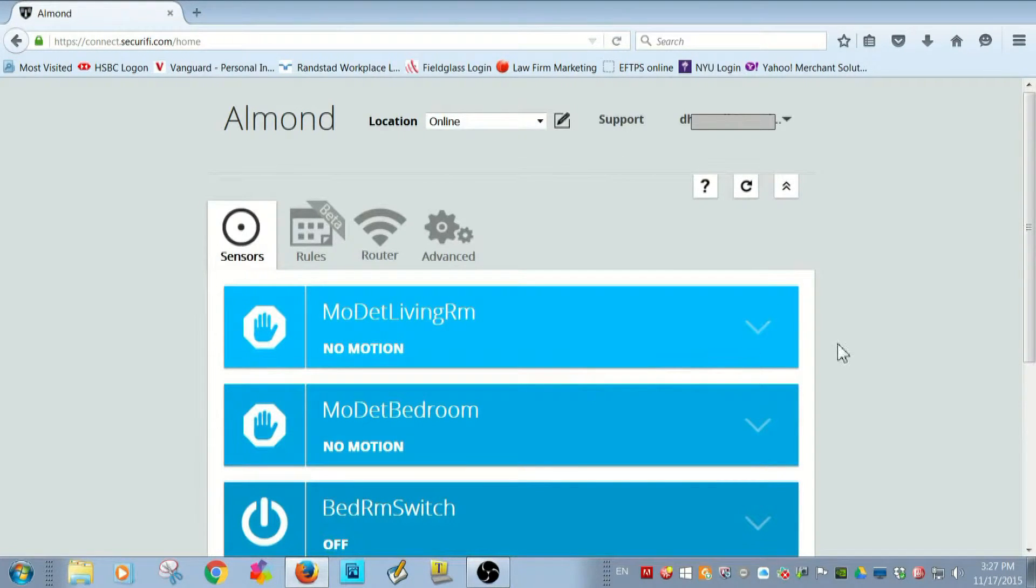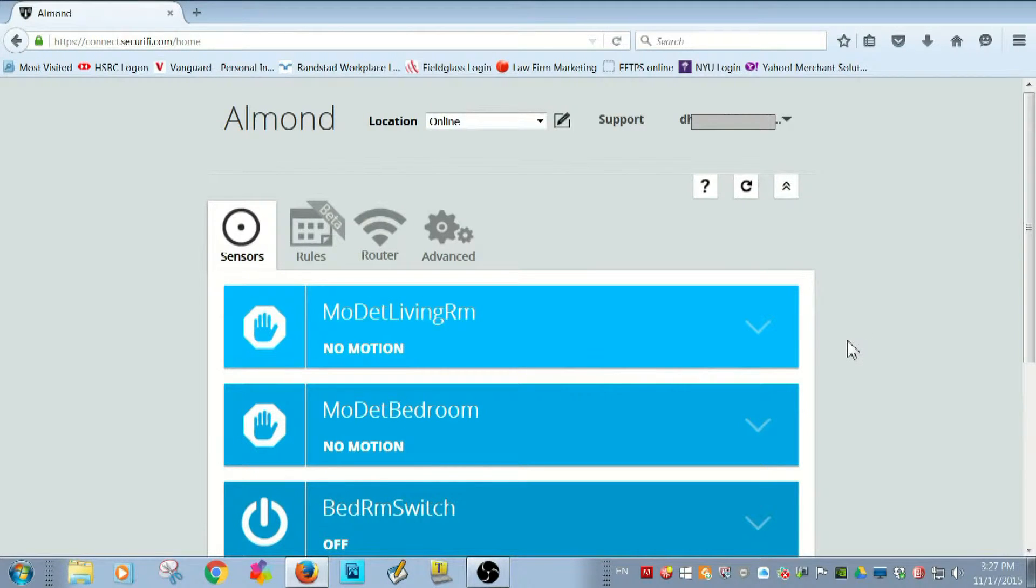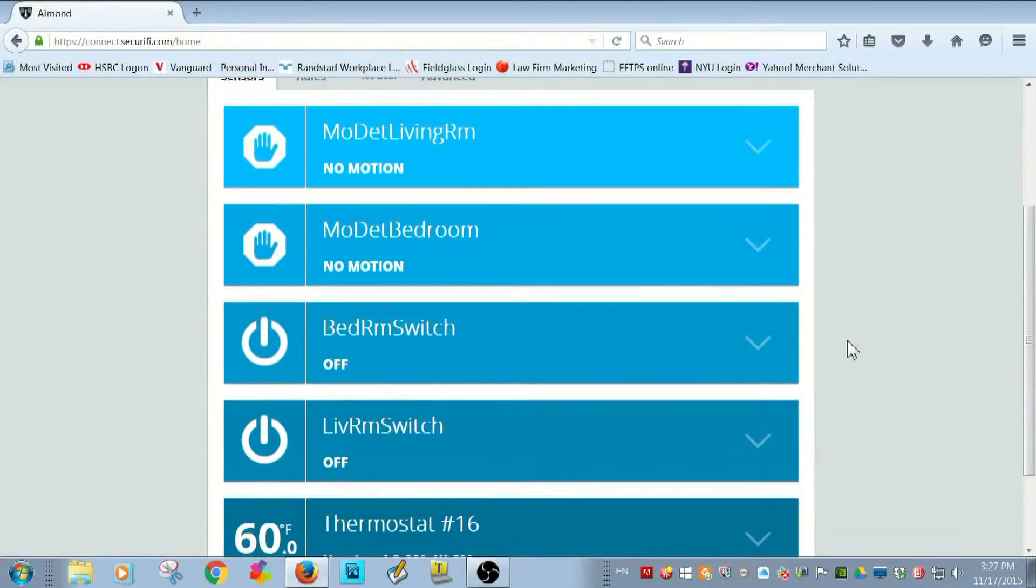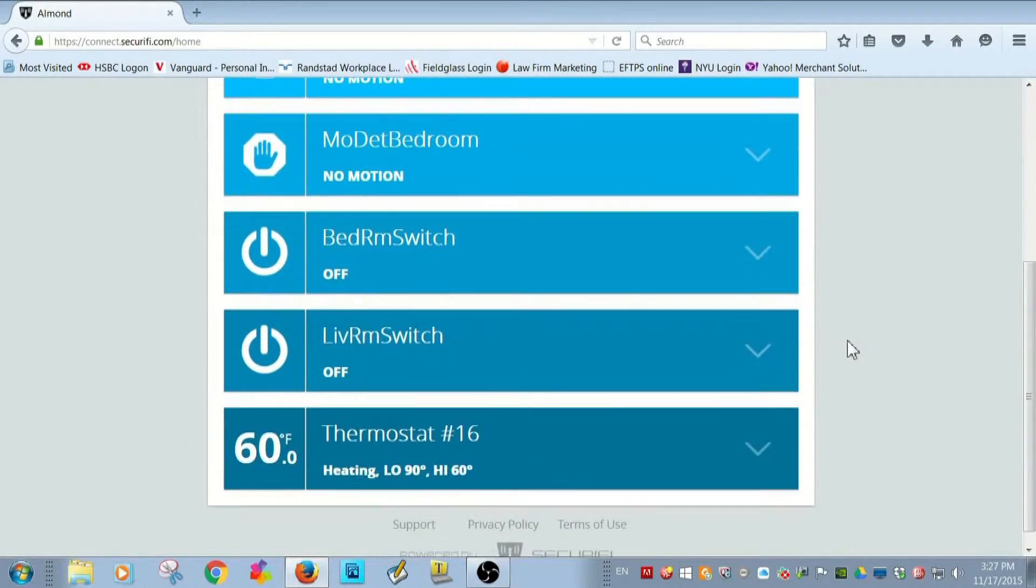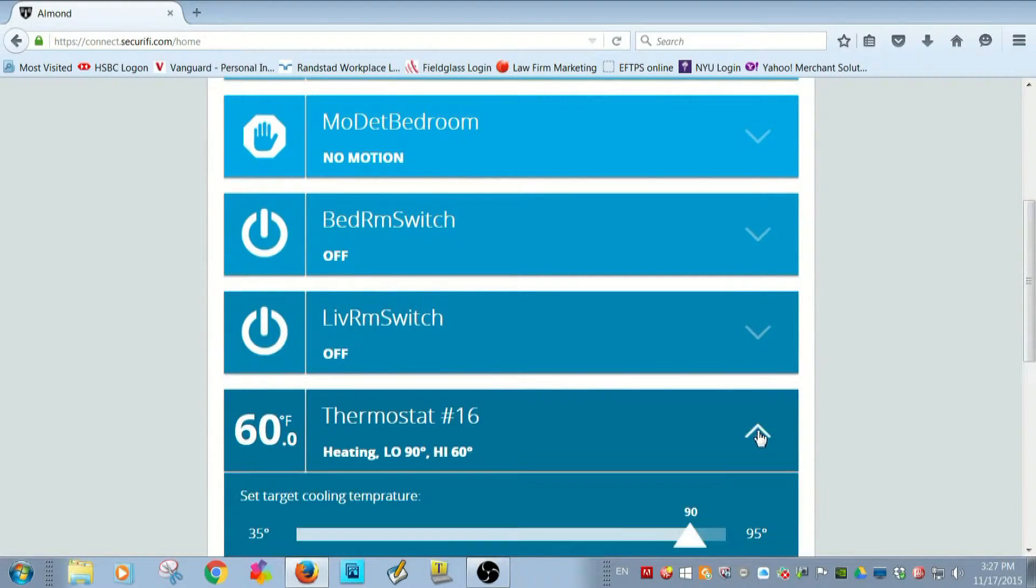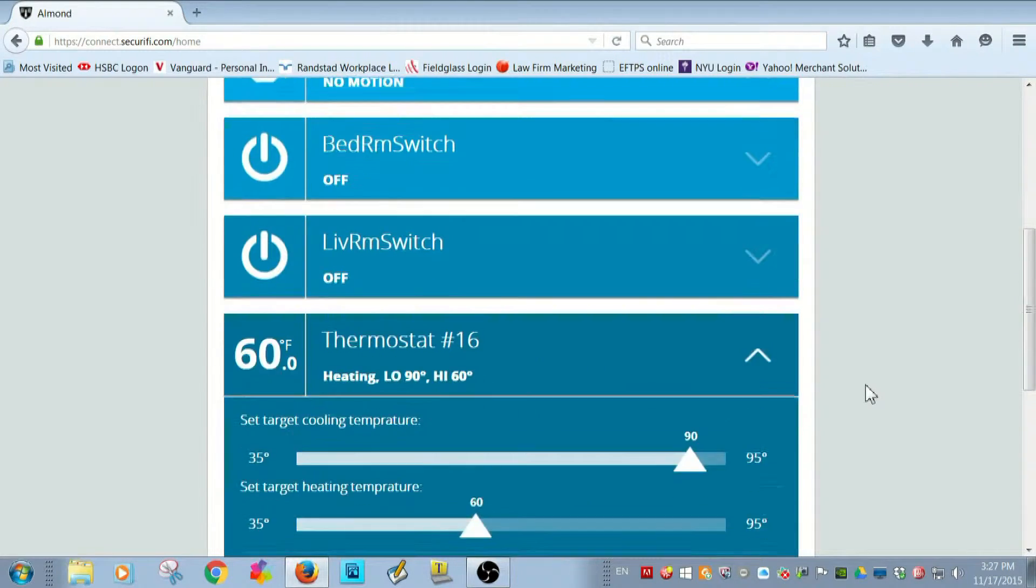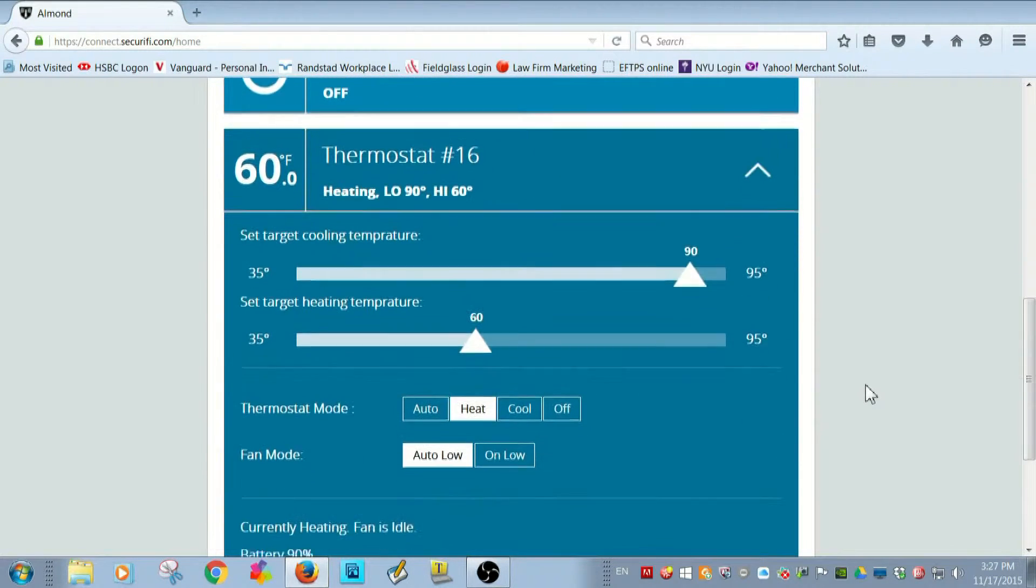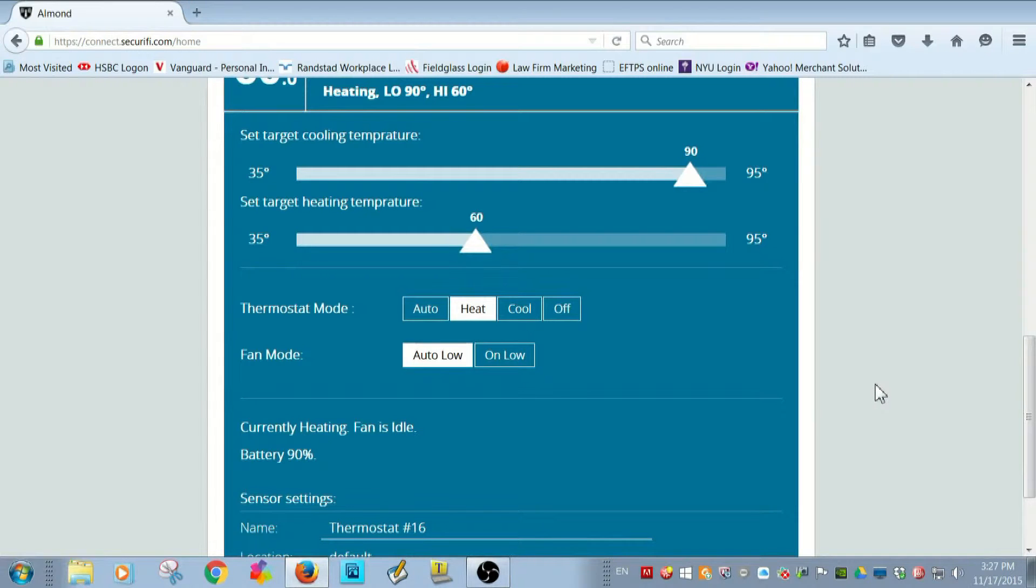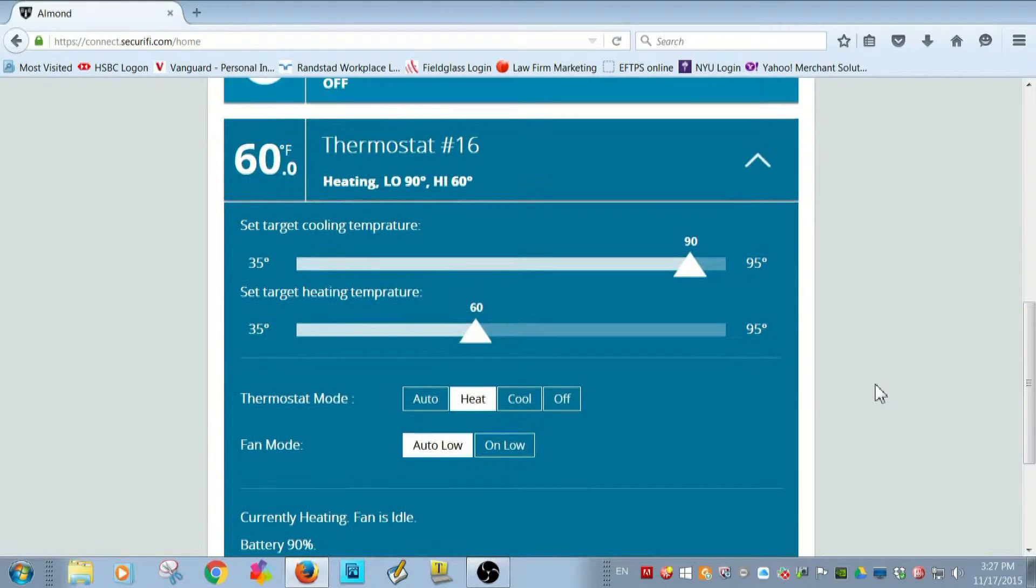As you can see, I've got several monitoring devices paired with my Almond Plus and there's the thermostat at the bottom. Click on the down arrow. And you can see the CT100 settings are as adjustable as if I were home, even though I'm miles away.